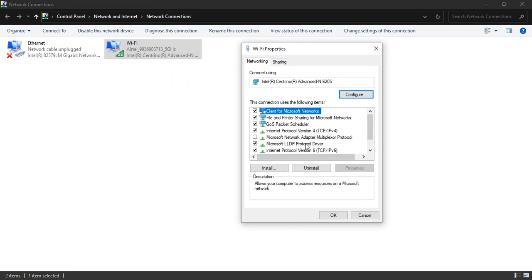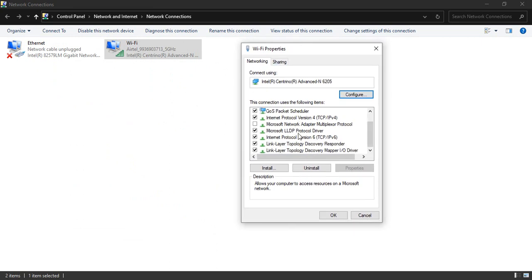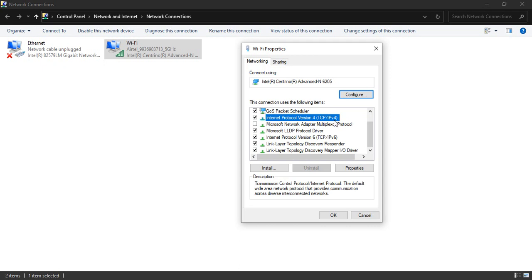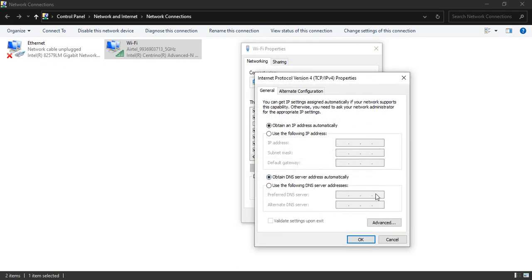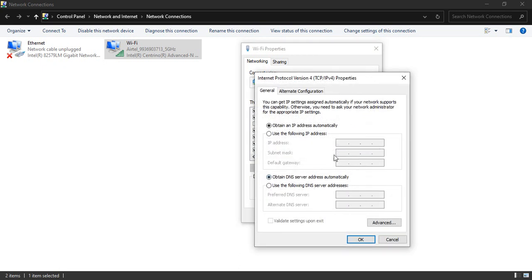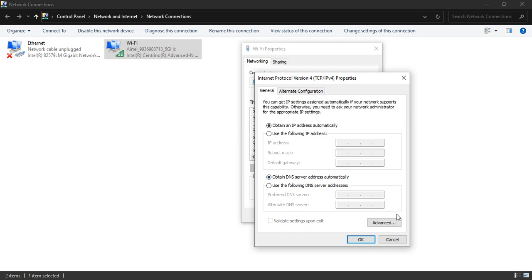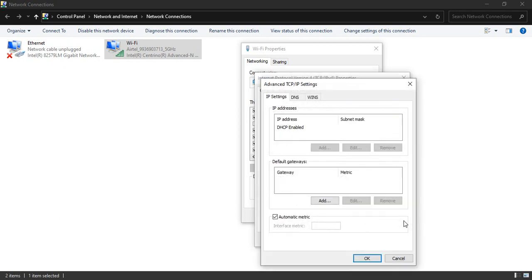Here in Networking, select Internet Protocol Version 4 (TCP/IPv4), go to Properties, and make sure 'Obtain an IP address automatically' is selected and 'Obtain DNS server address automatically' is selected. Go to the Advanced tab and make sure DHCP is enabled.